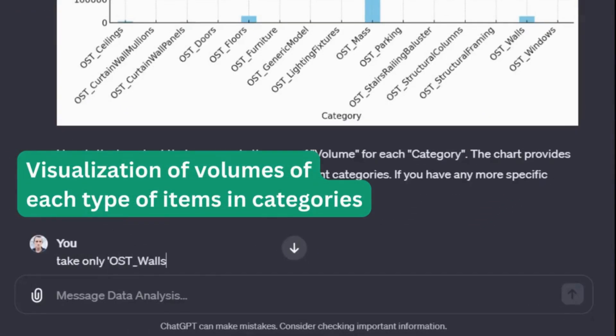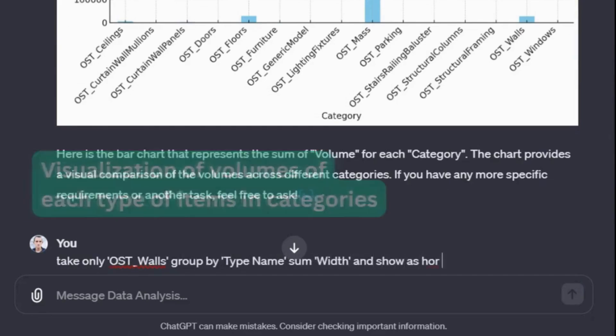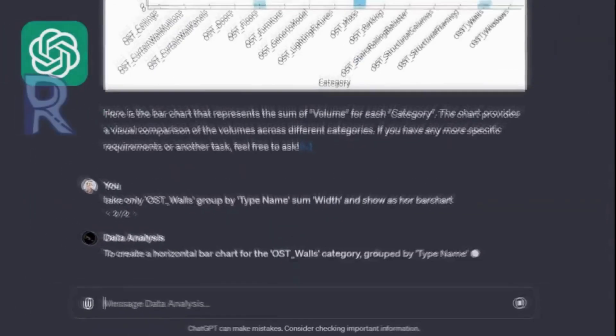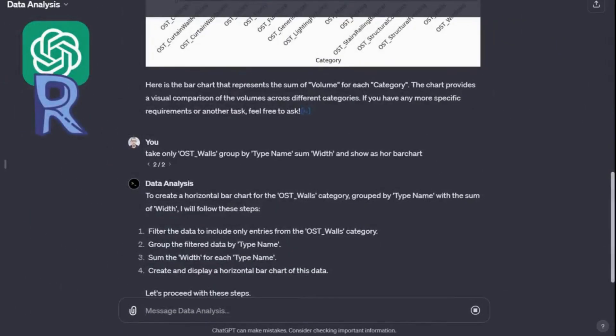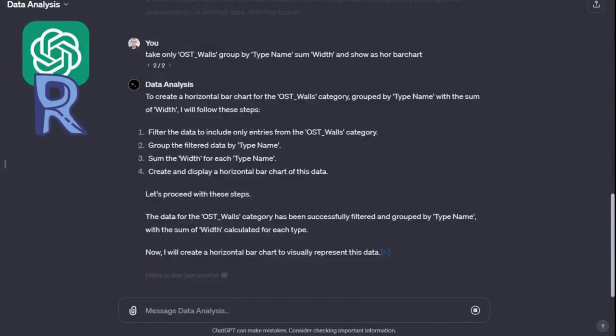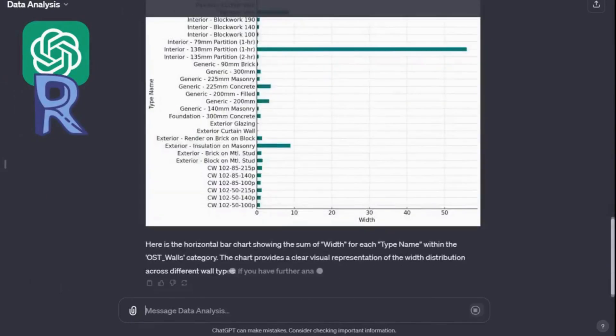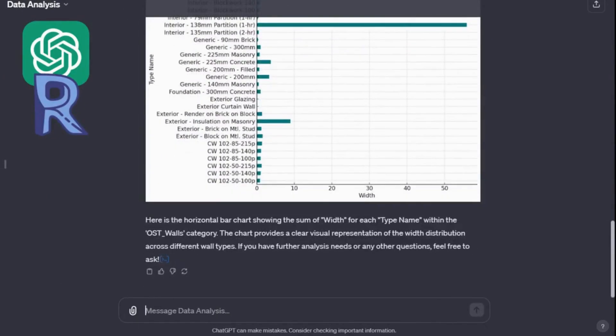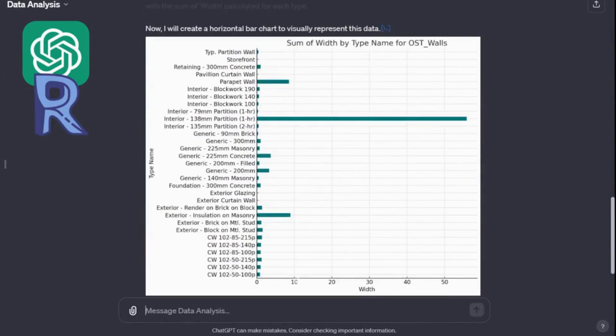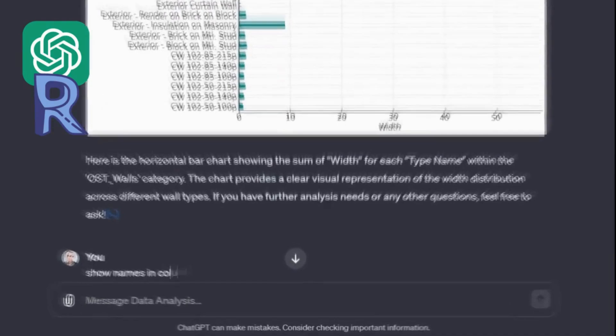Or for example, we will take only elements from the wall category and display all types of elements with the sum of width for each type. As an output, we get a table, a ready document, or as in this case, a picture with data visualization of the final table.